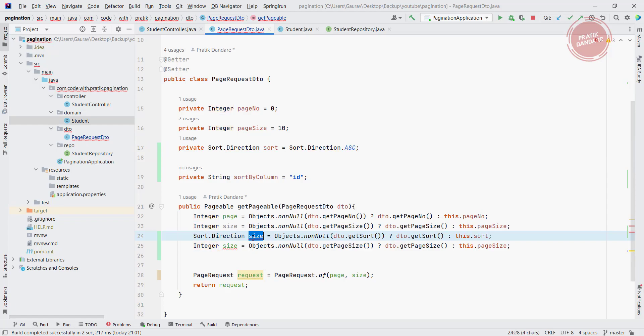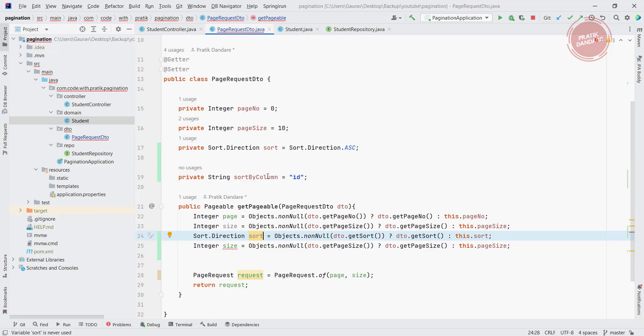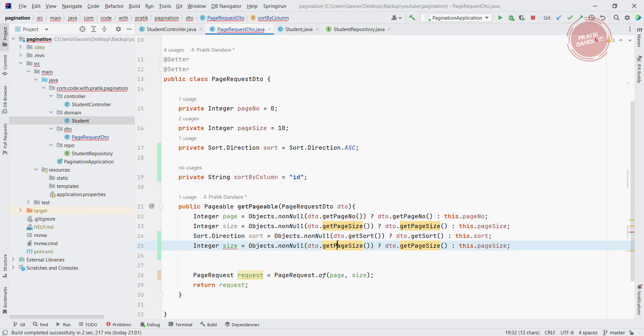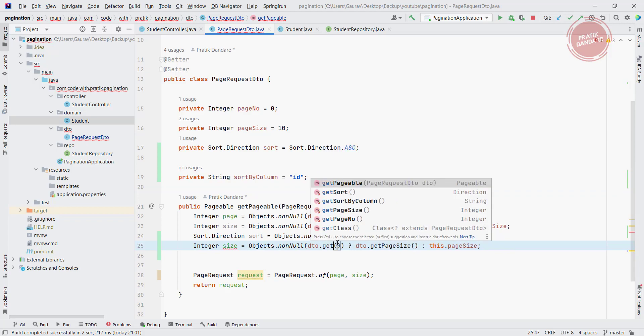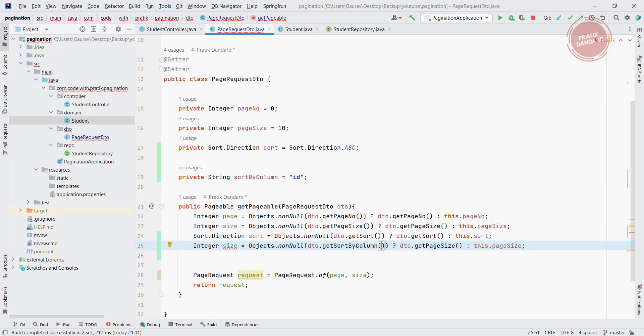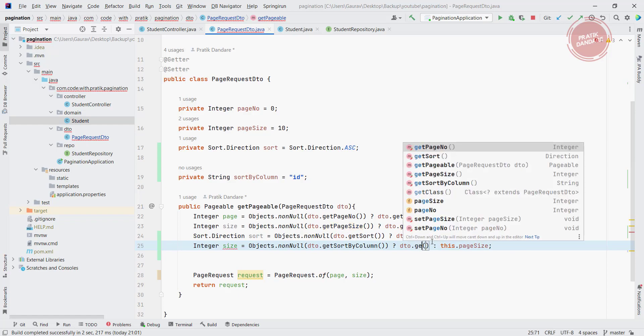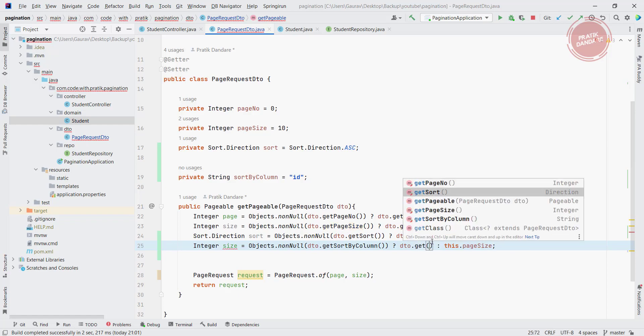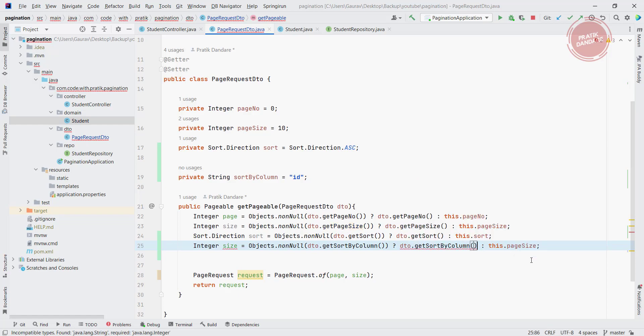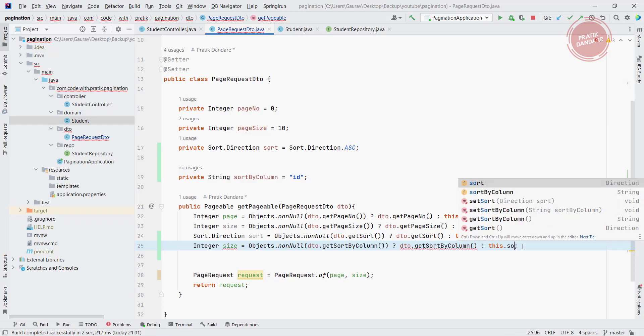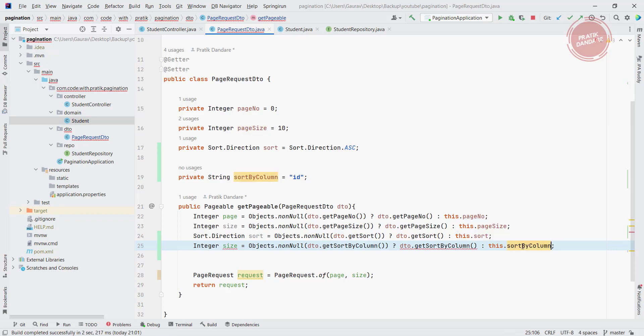Now the another thing is sort by column. So I am again getting DTO dot get sort by column. It is nothing but the sort by column and the variable name is sort by column.